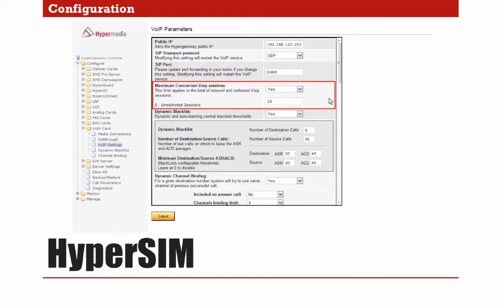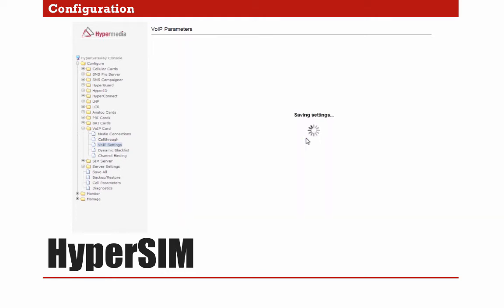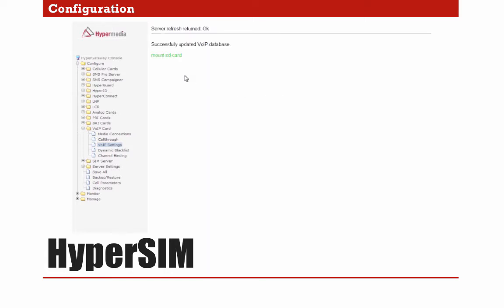After setting all the parameters, we will submit the changes. A message will appear indicating that if your HyperMedia is based on a hybrid card, an SD card should be allocated in the HyperMedia gateway, so kindly check if the SD card is already there. If your HyperMedia is based on a PC card, then there is no need to allocate the SD card. Now all the VoIP parameters are already configured, so this part is finished.